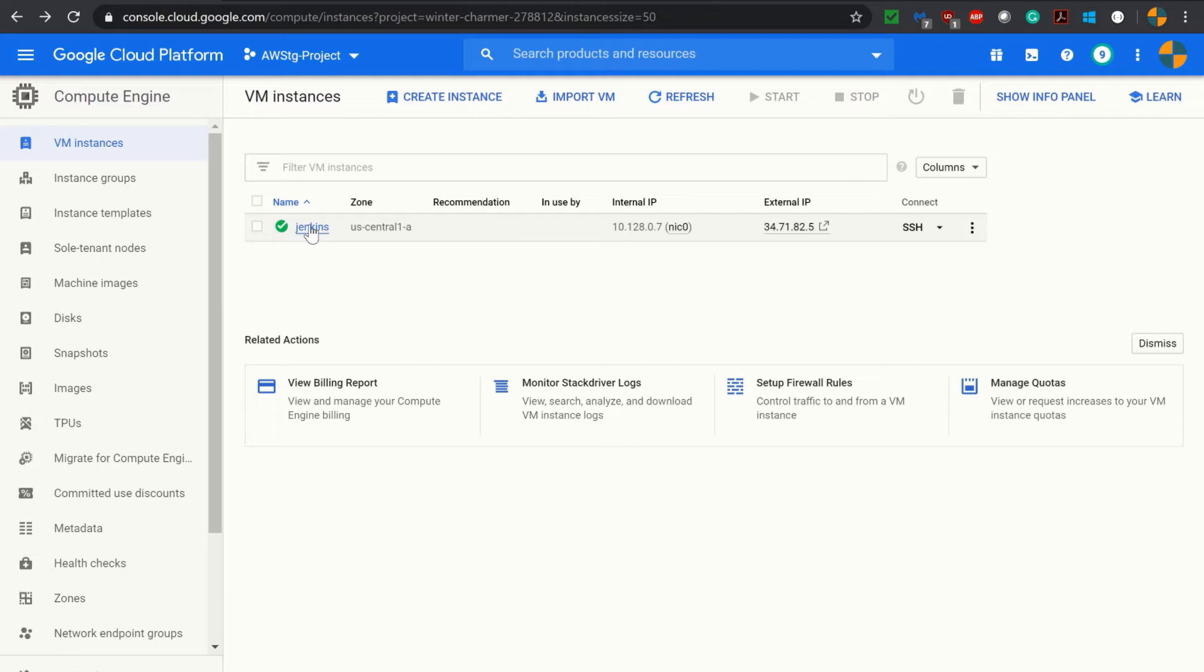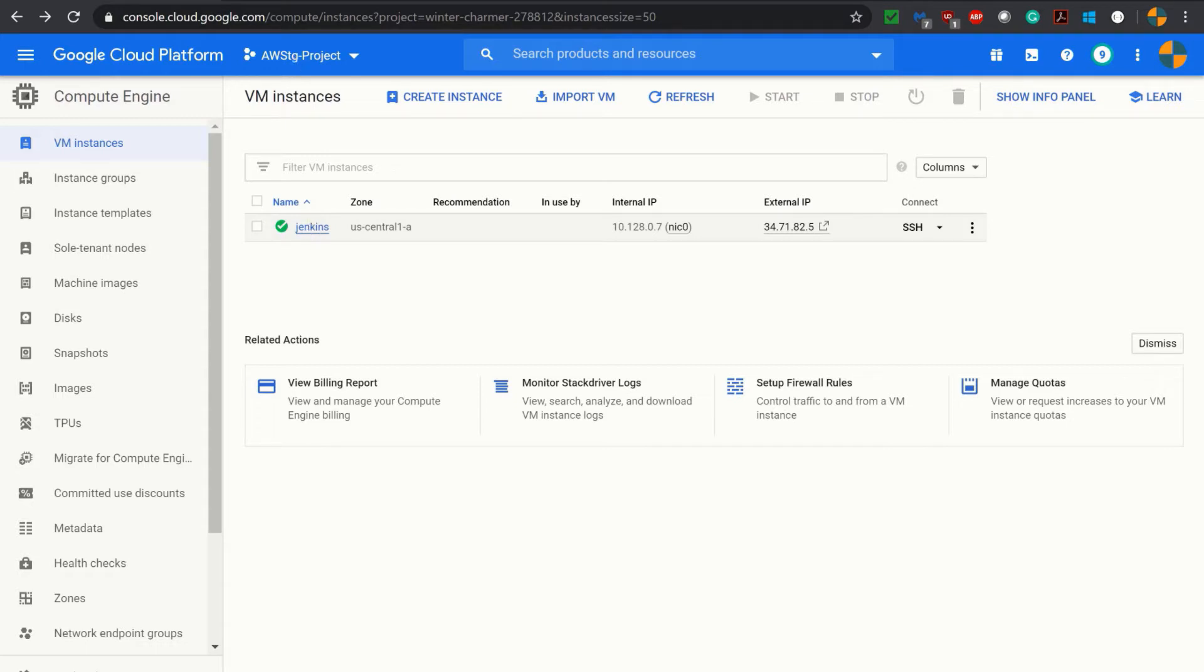As you see, I am logged into my Google Cloud Platform at the virtual machine instance dashboard and my Jenkins system is running. If you've seen my previous video, I installed Jenkins in a virtual machine and it is up and running.